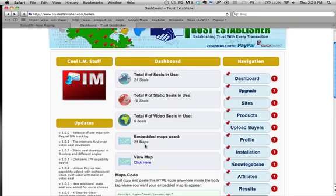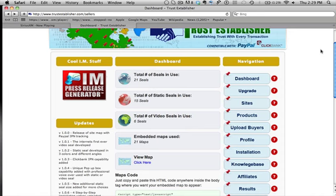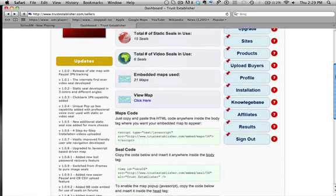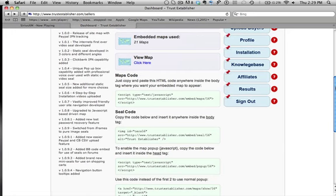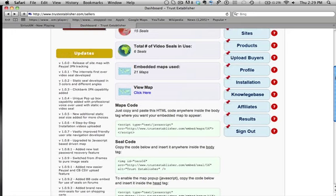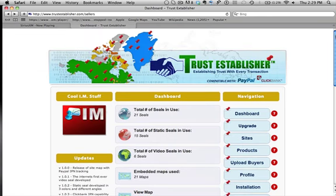On the left side over here, there are going to be some banners and some cool internet marketing stuff. On the left side, if I scroll down, these are all the updates that we've done since we started to put together Trust Establisher. It's really gone through a lot of work because it has been put together for over 3 years.